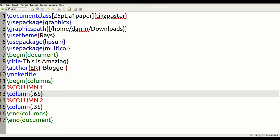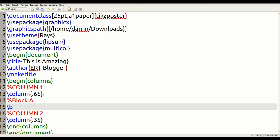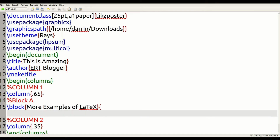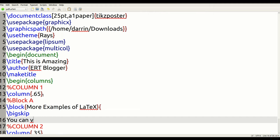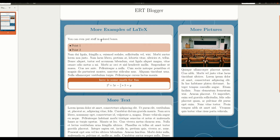In column one, we're going to have block A. We're going to use the command 'block' and inside the curly braces put the title: 'More examples of LaTeX'. Then we have to create the environment where we put the content inside the block. First we do a bigskip because we want some space, and then we add the text: 'You can even put stuff in colored boxes.' That text goes right there as the descriptive line in the block.